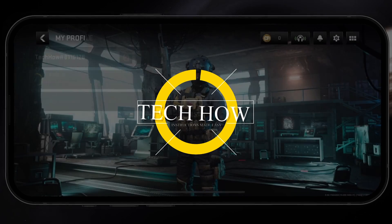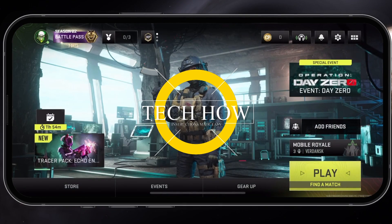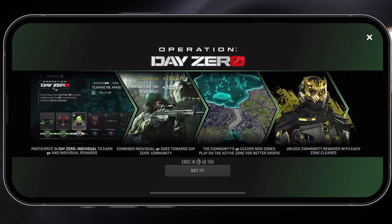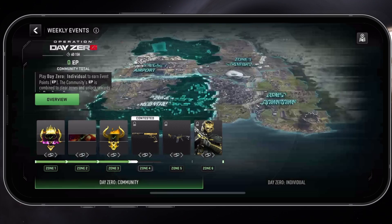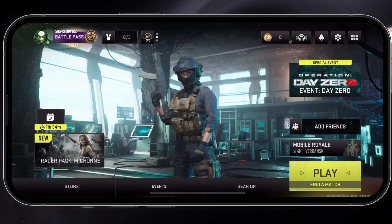What's up guys, in this tutorial I will show you how to fix blurry graphics when playing Warzone Mobile on iOS and Android. Blurry graphics are usually caused by your adaptive graphics settings.